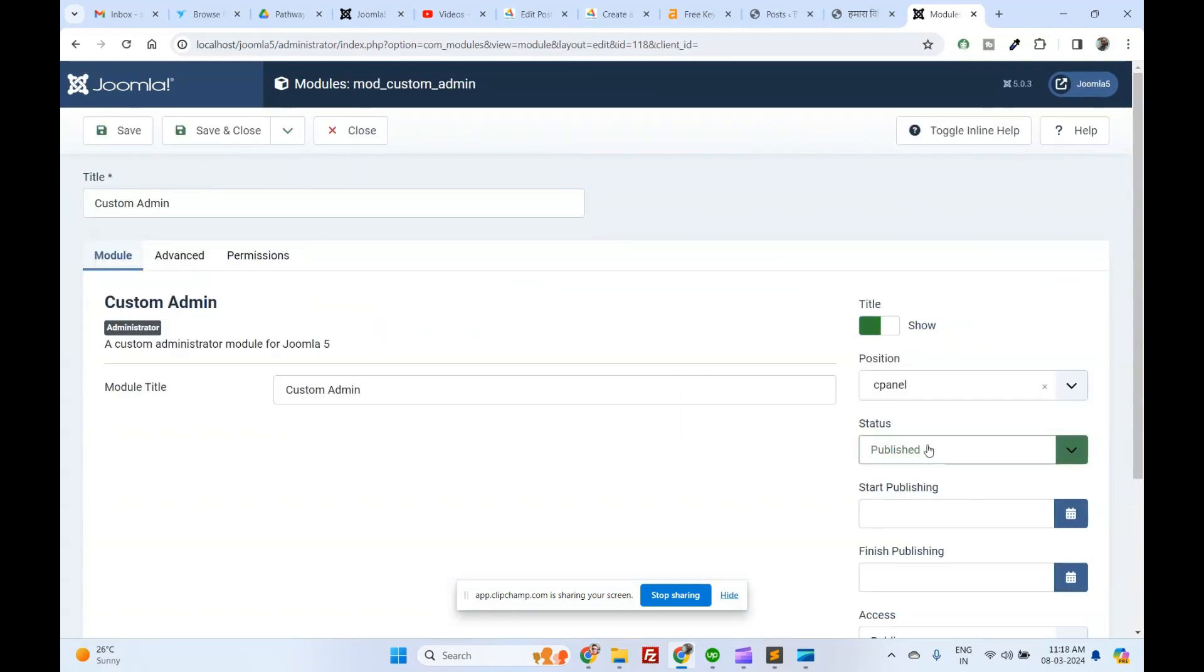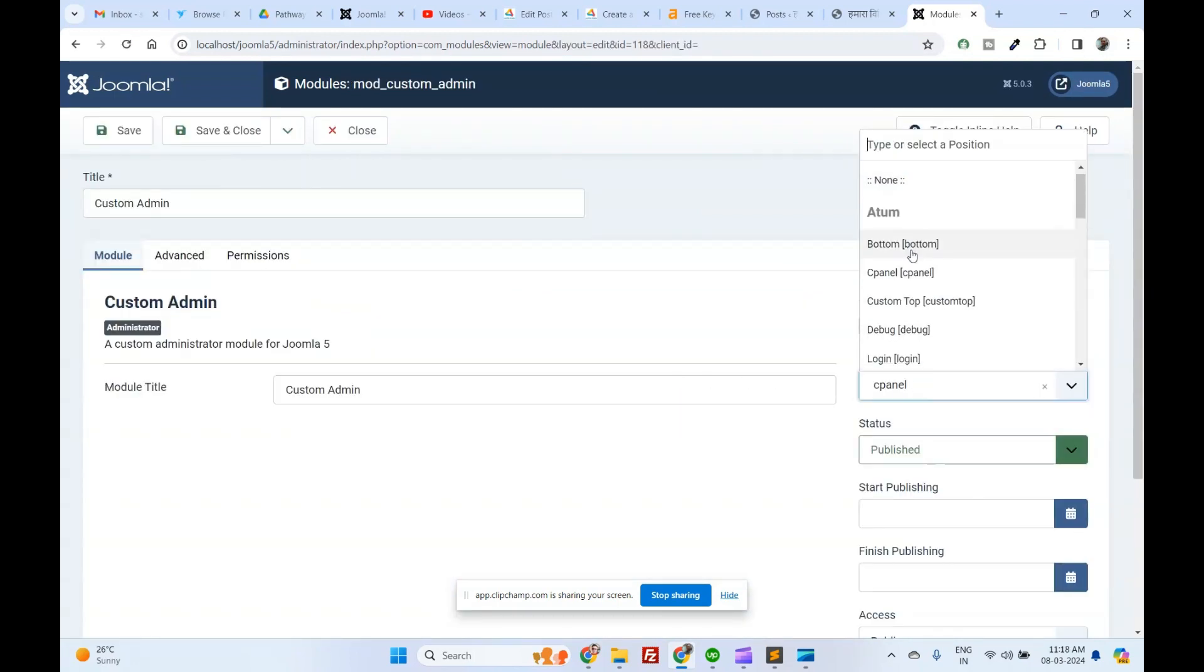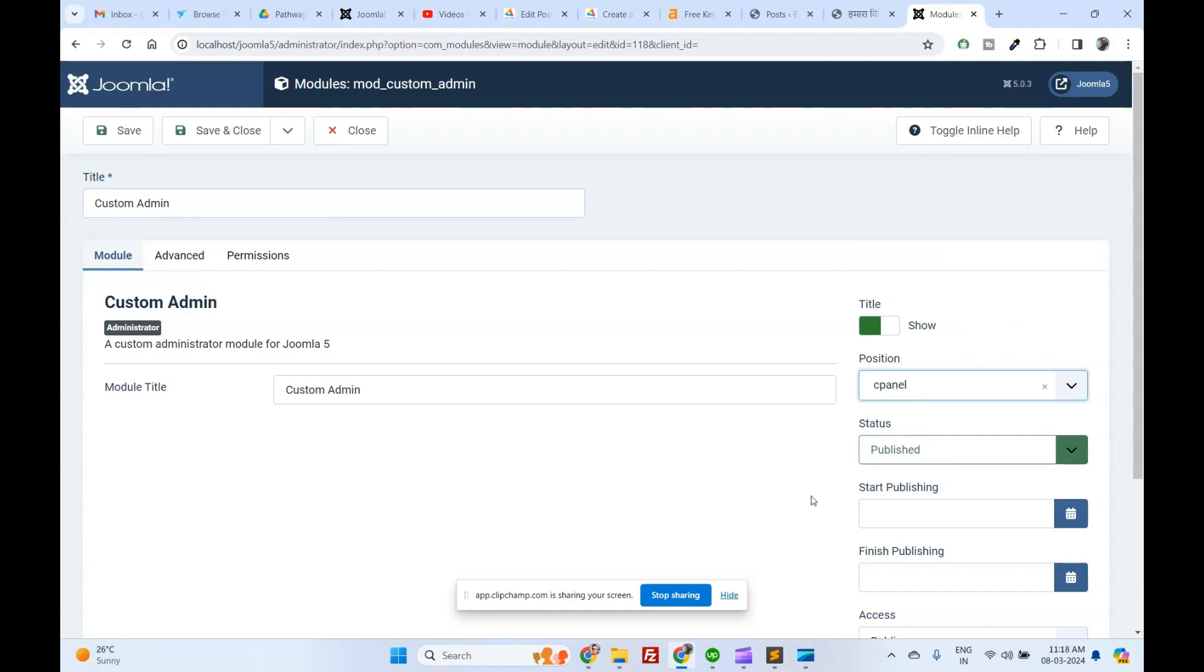Search your custom admin module. On the right side of the screen, choose a position such as status, cPanel, title, toolbar, etc.